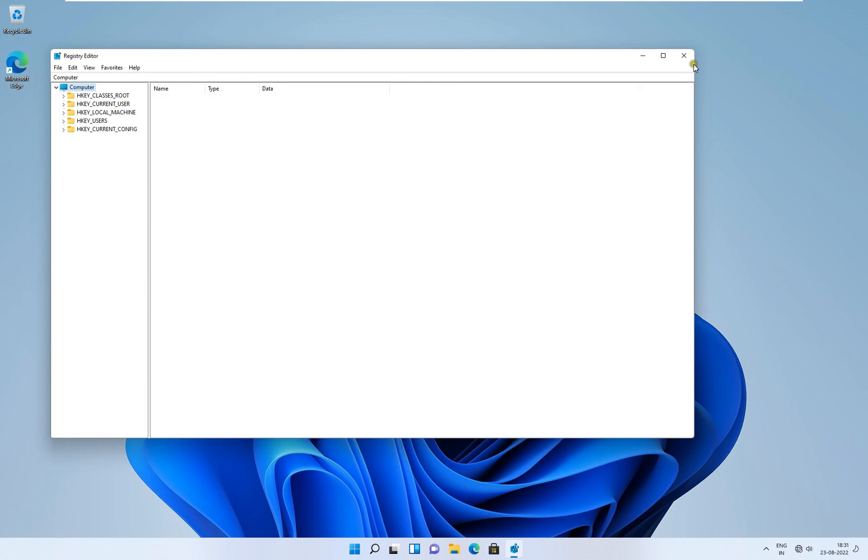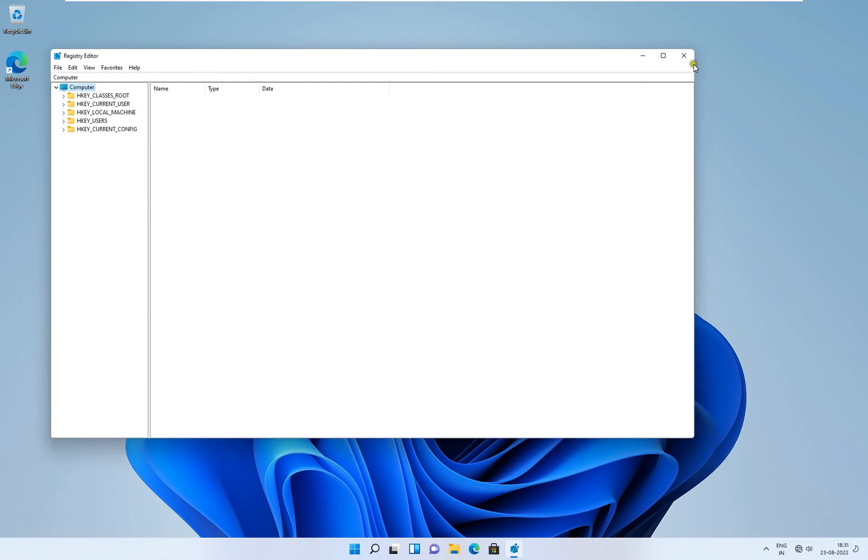So as you have seen that we have put a policy on the accounts department that they cannot access the registry editor, and another department OU user has been able to access the registry editor on the same machine. This means that our group policy is working properly. So viewers, in this video you have learned how to block registry editor on client machine through Group Policy.